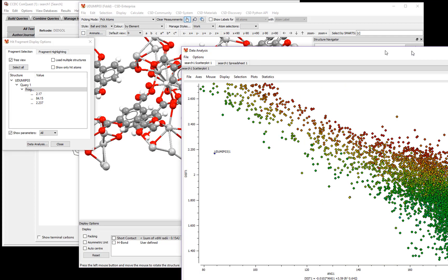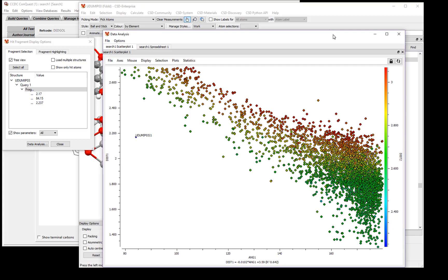Hopefully this has shown you a little example of how to add 3D information to your substructure searches in Conquest. For more information, please see our website or workshop materials.